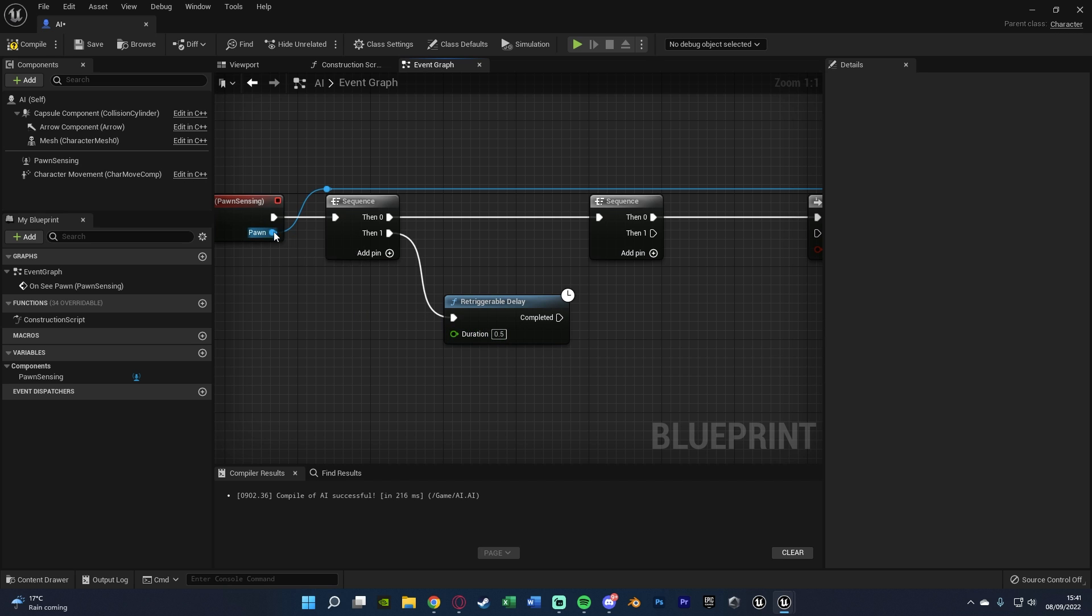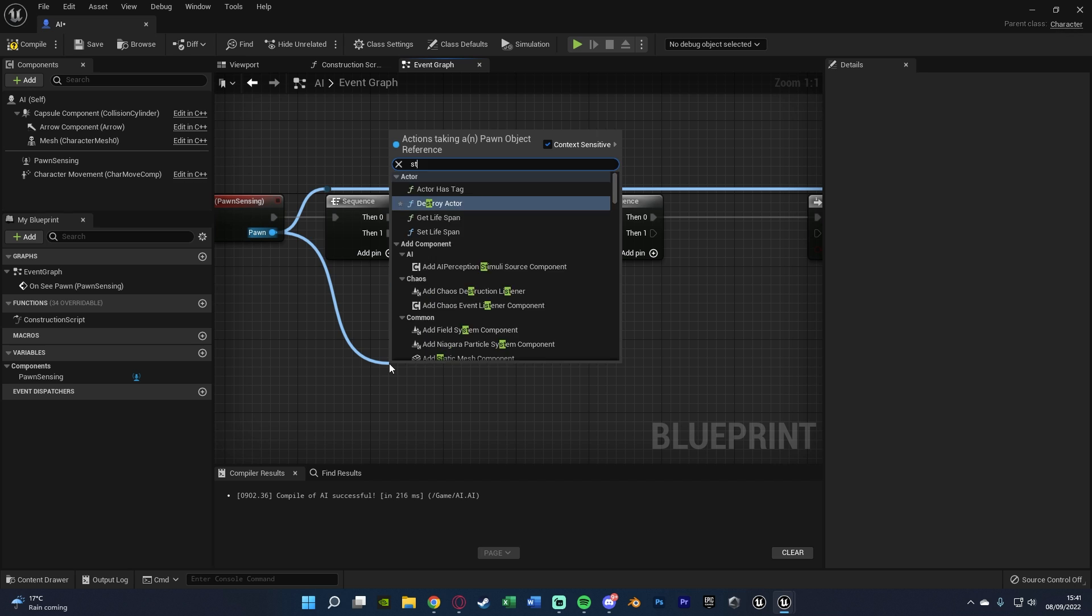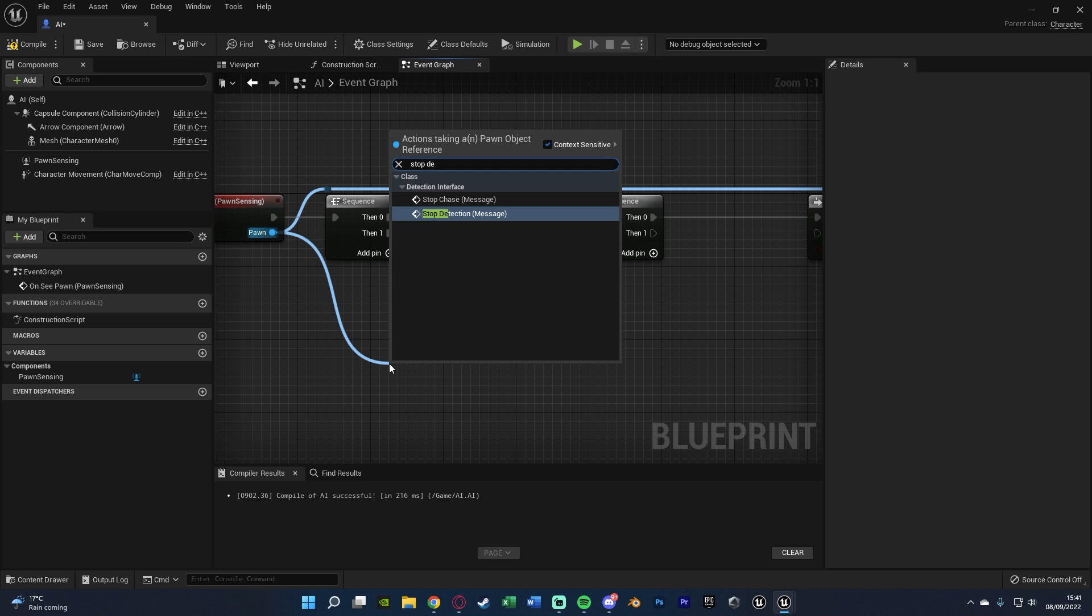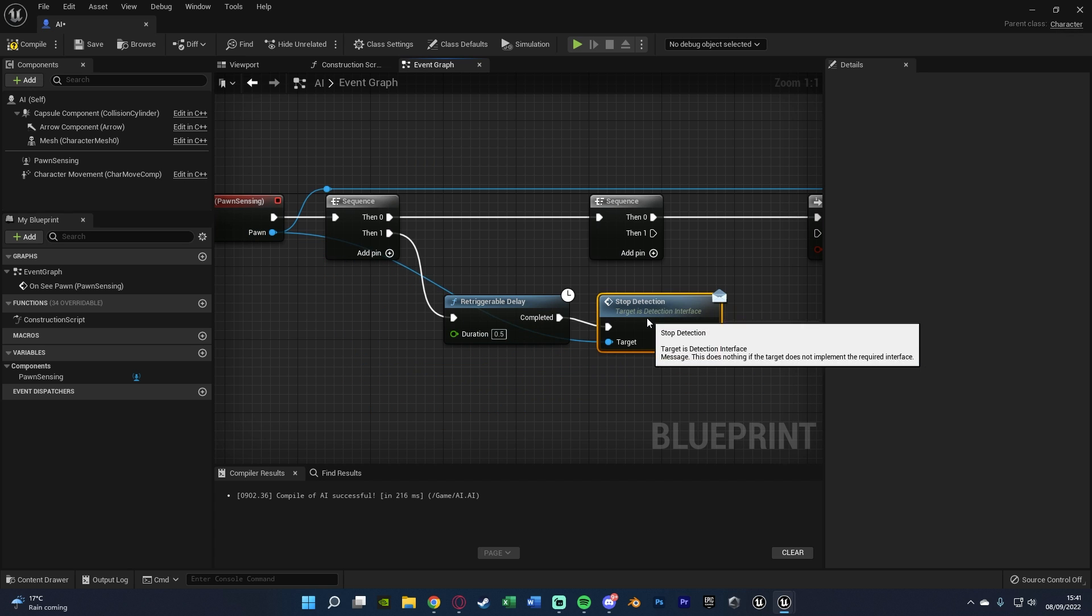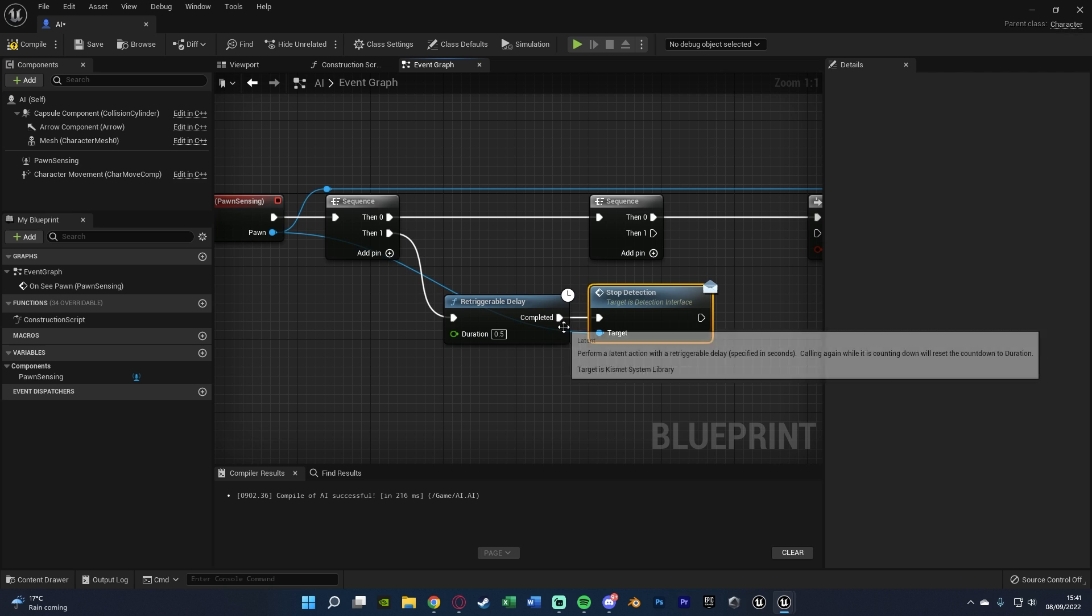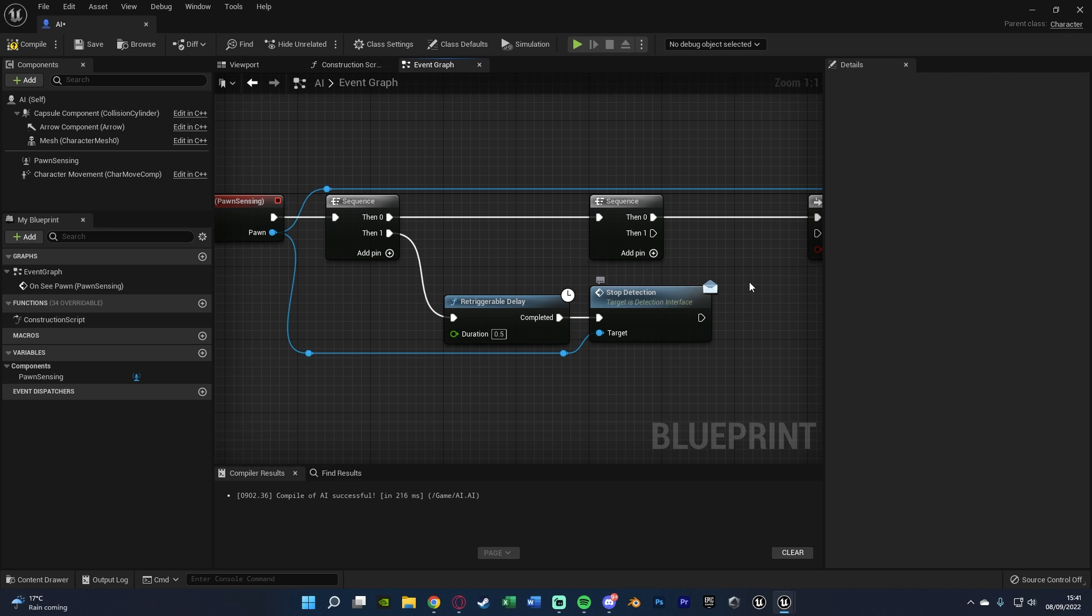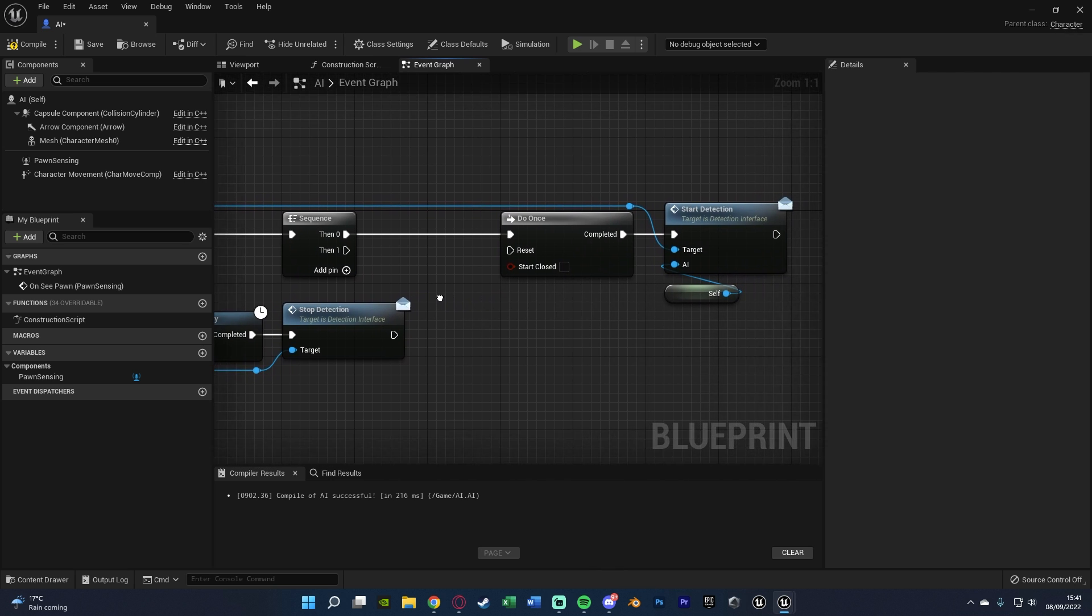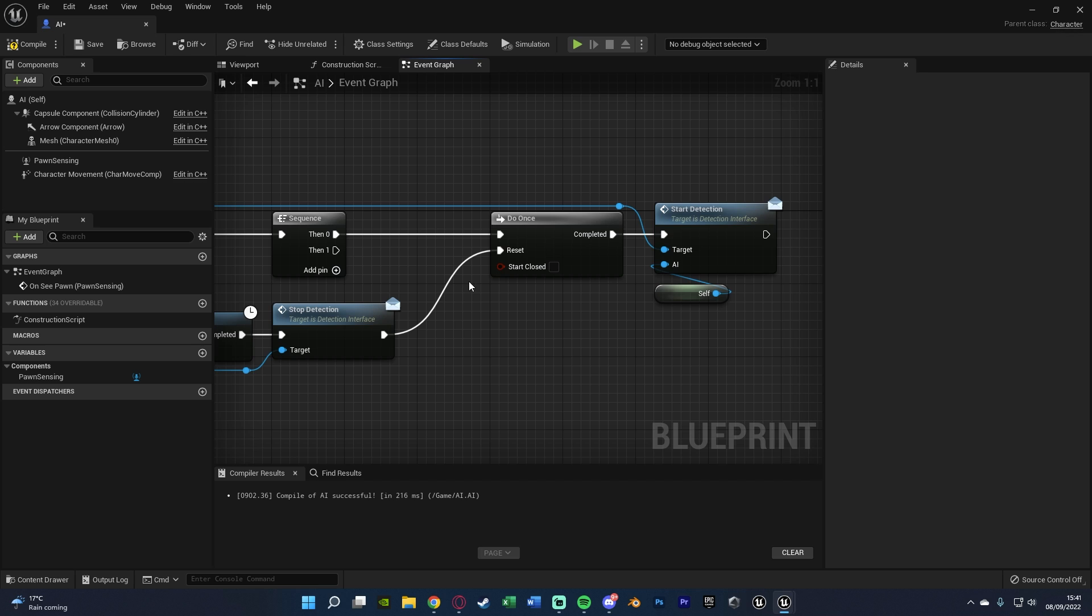because every time it goes in, it will restart at 0.5. So I hope that makes sense. And like I was saying, out of completed, we want to stop detection. So we're going to come out of Pawn, and stop detection message, like we did with start detection. Connecting that into completed of the re-triggerable delay there.